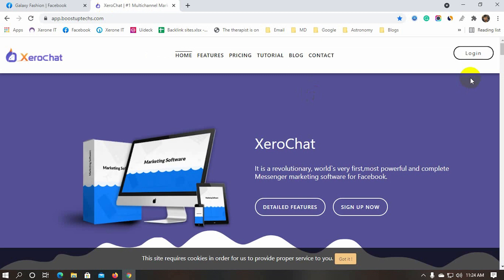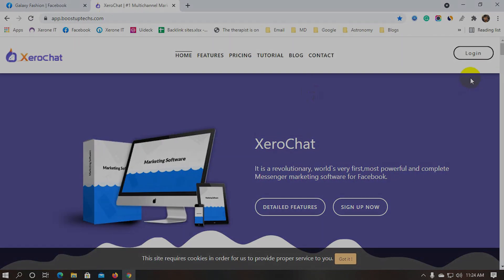Welcome to XeroChat. To manage all our subscribers from one window, XeroChat has recently added a new feature called LiveChat.